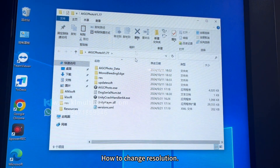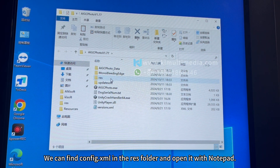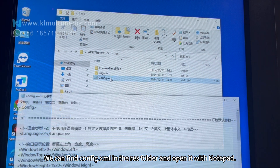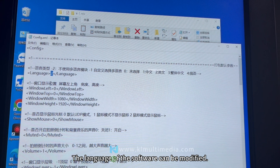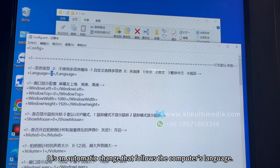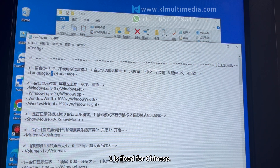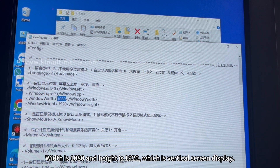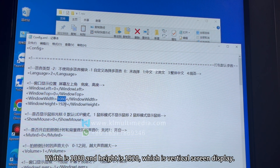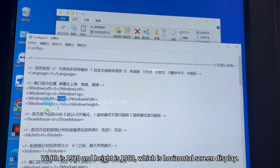To change resolution, find config.xml in the Raise folder and open it with Notepad. The language of the software can be modified: zero is automatic (follows the computer's language), one is fixed for Chinese, two is fixed for English. Width 1080 and height 1920 is vertical screen display; width 1920 and height 1080 is horizontal screen display.